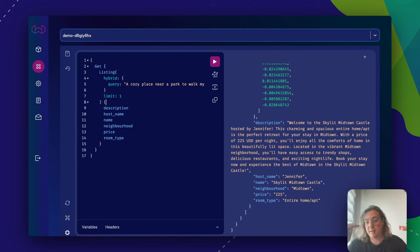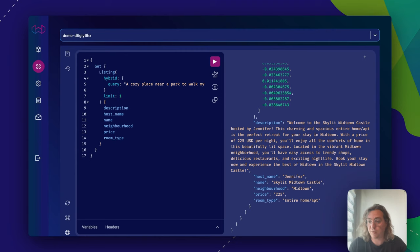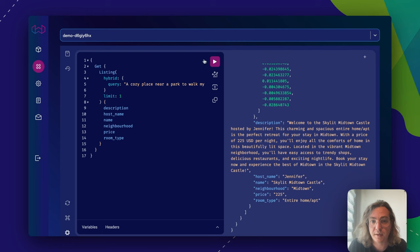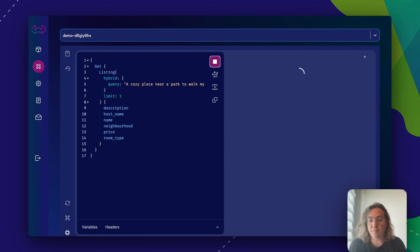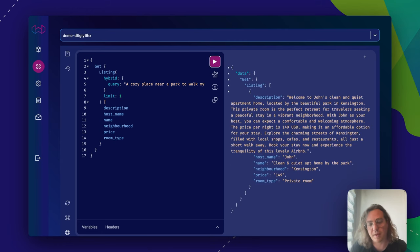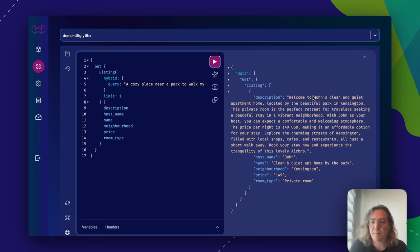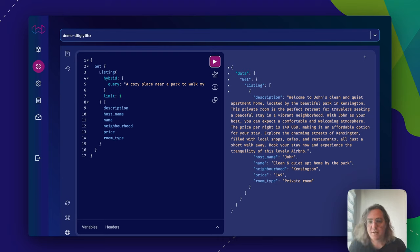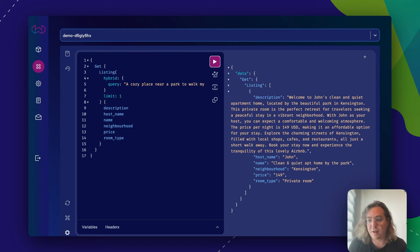What's going to happen when I hit search is basically that the query gets vectorized. It simultaneously does a vector search and a hybrid search, and it will return some result. So here we go. Now you see it returns a result where it says, welcome to John's clean and quiet apartment, located by the beautiful park. This is probably a good result.